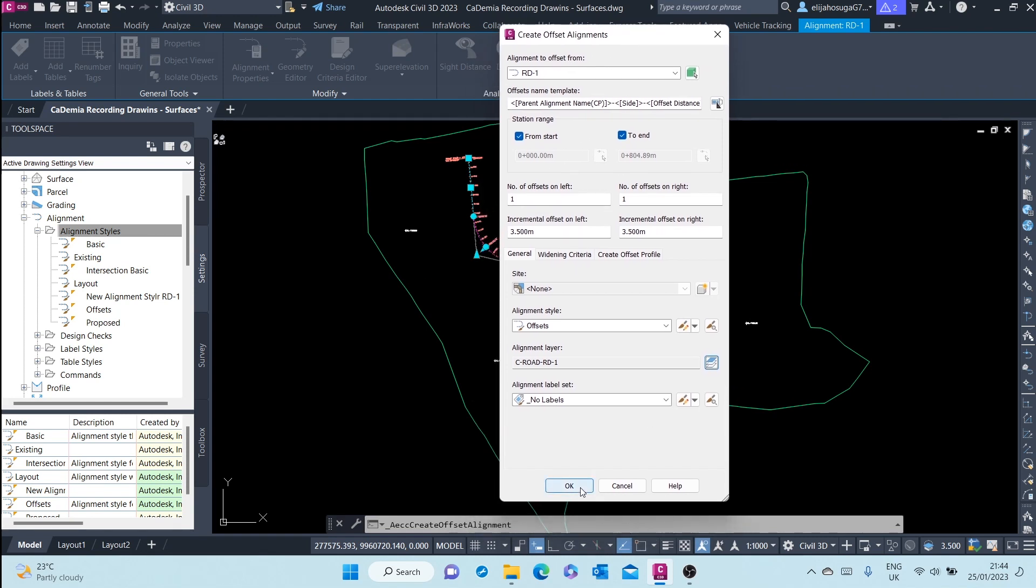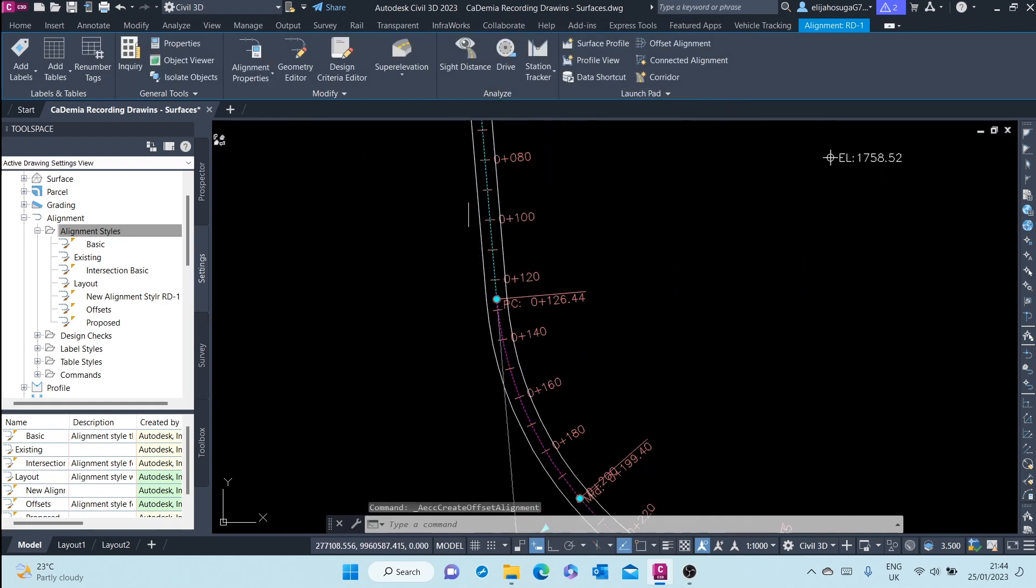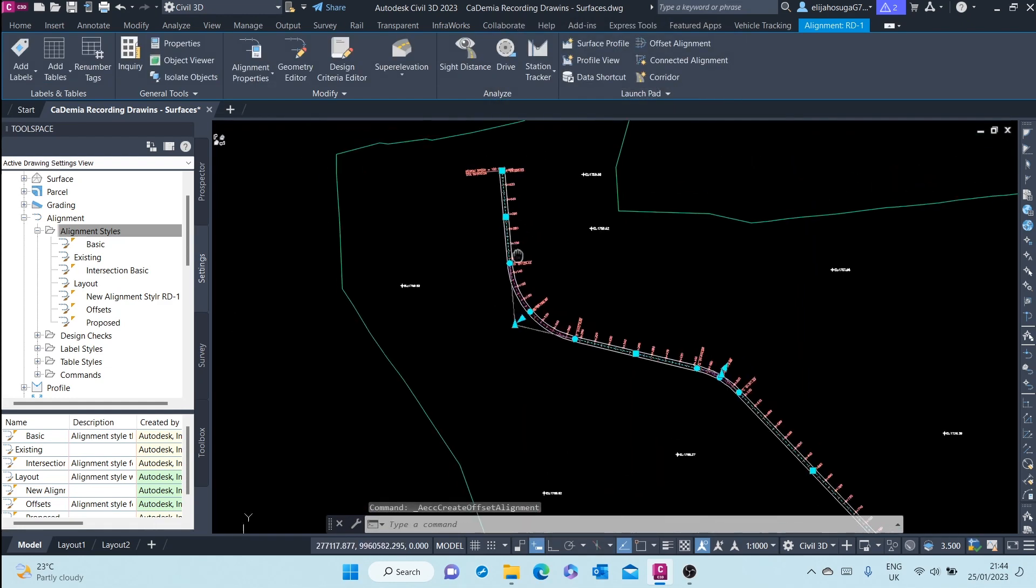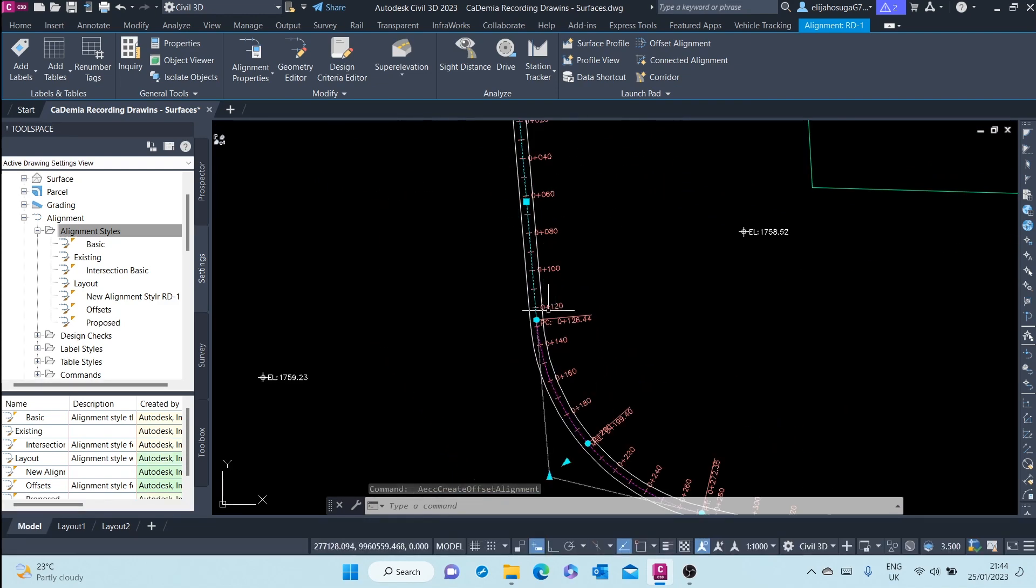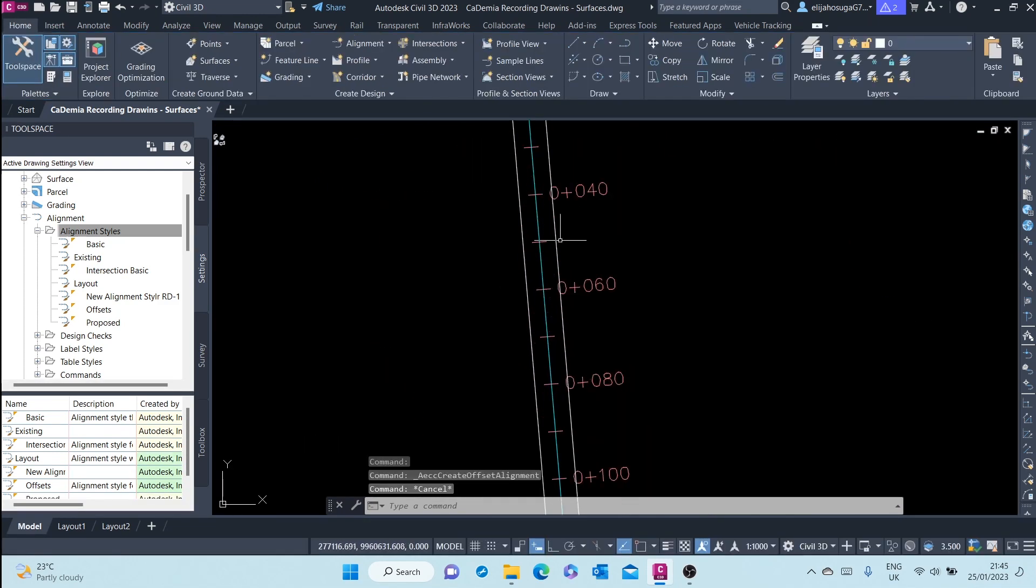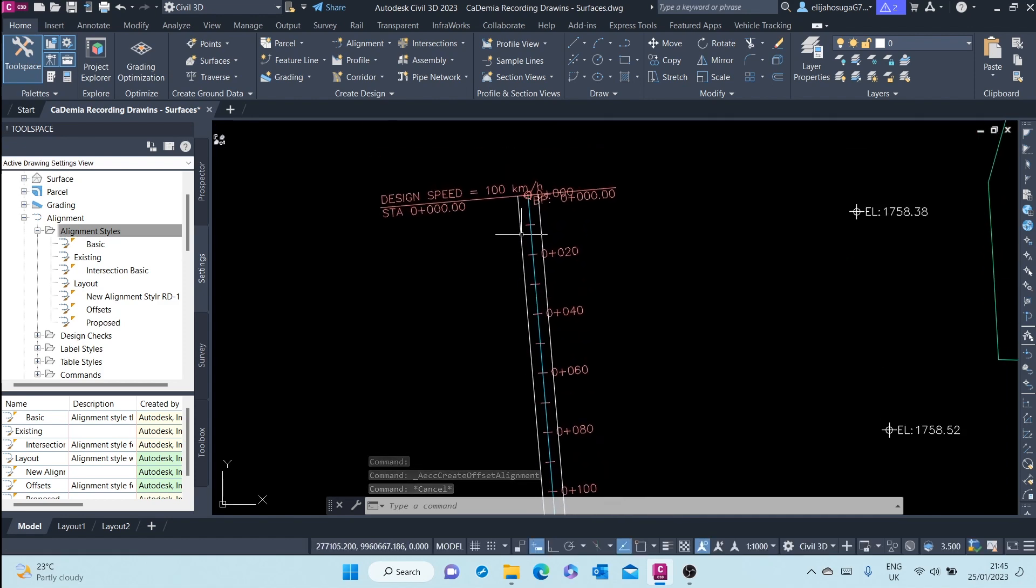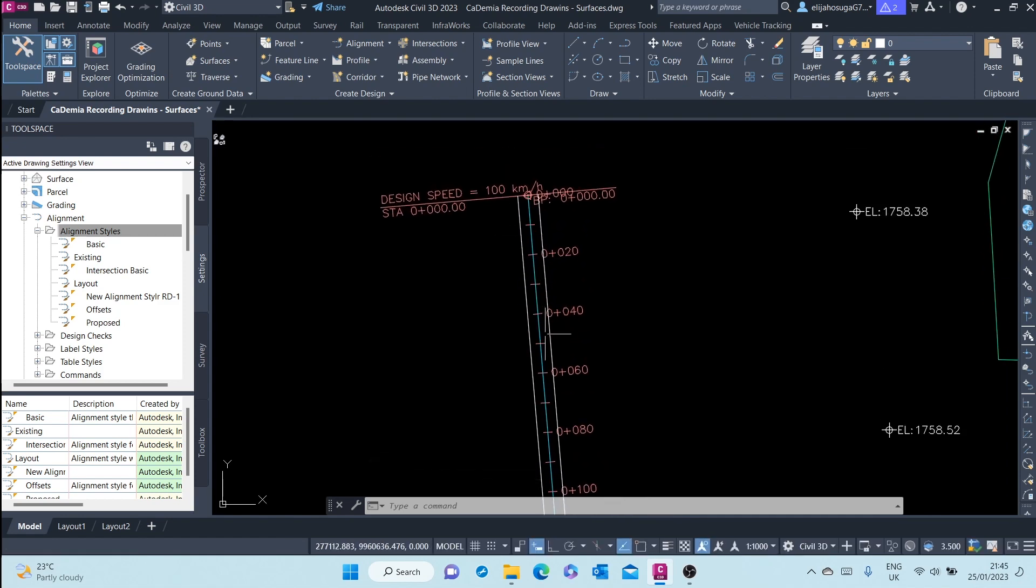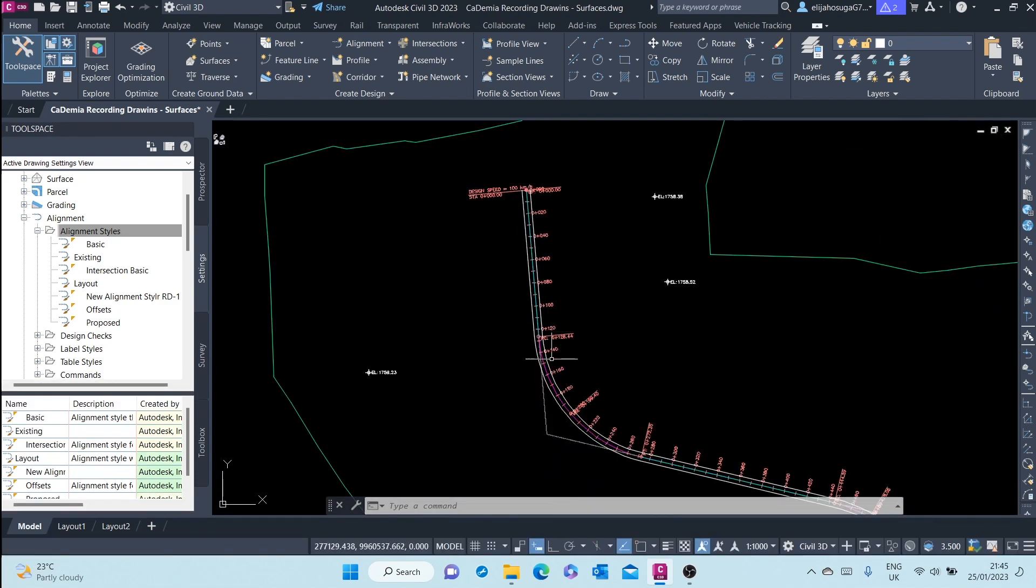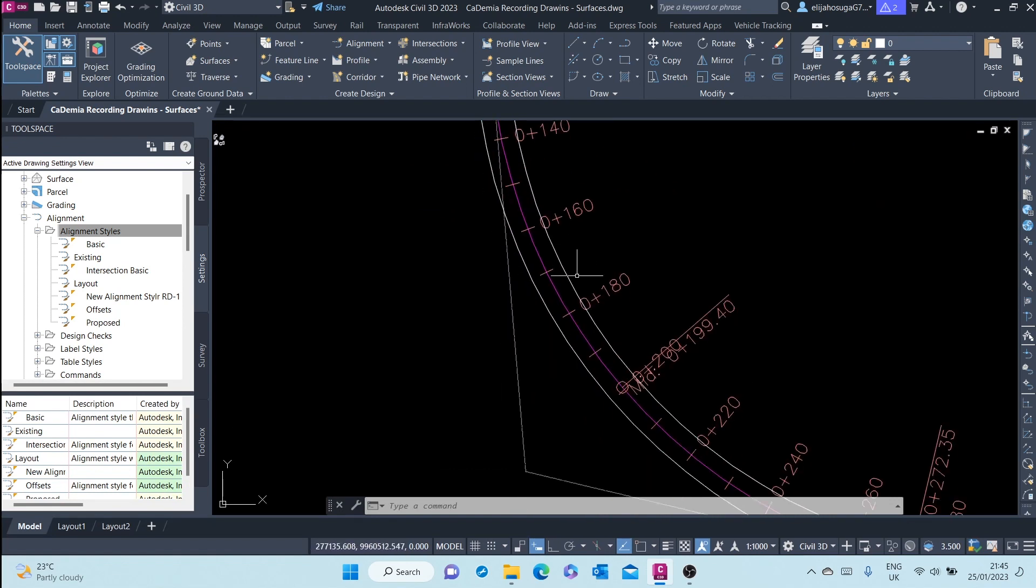Once we've set up everything correctly, just click on OK. And if I zoom in on this alignment, you can see the offset alignment 3.5 on the left, 3.5 on the right.